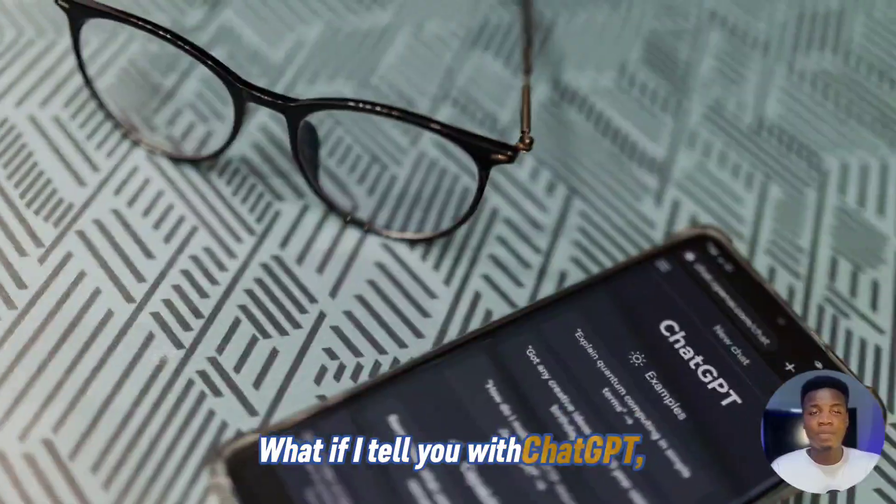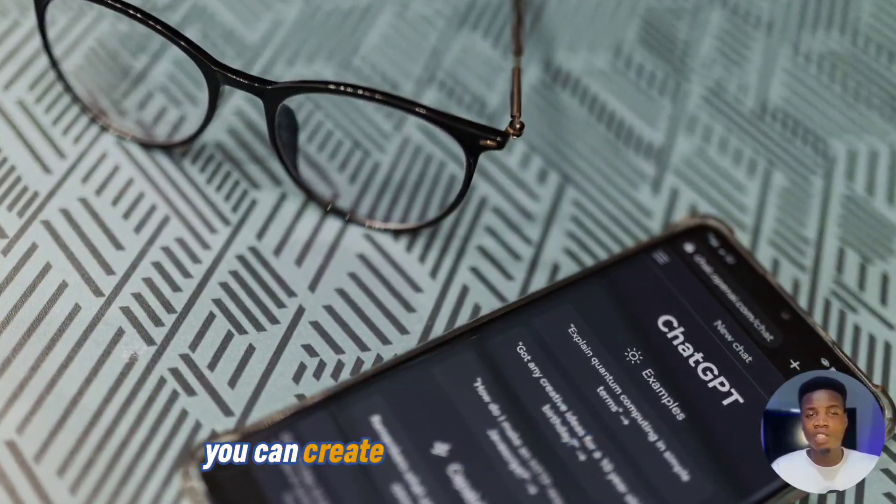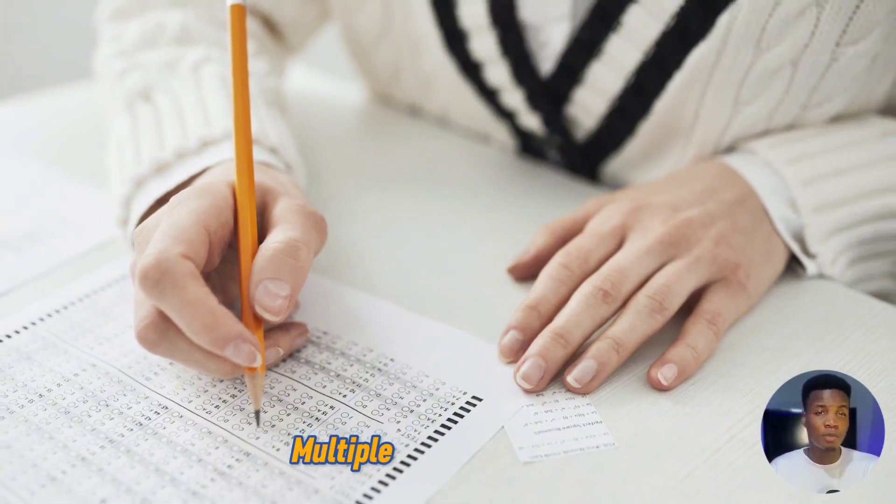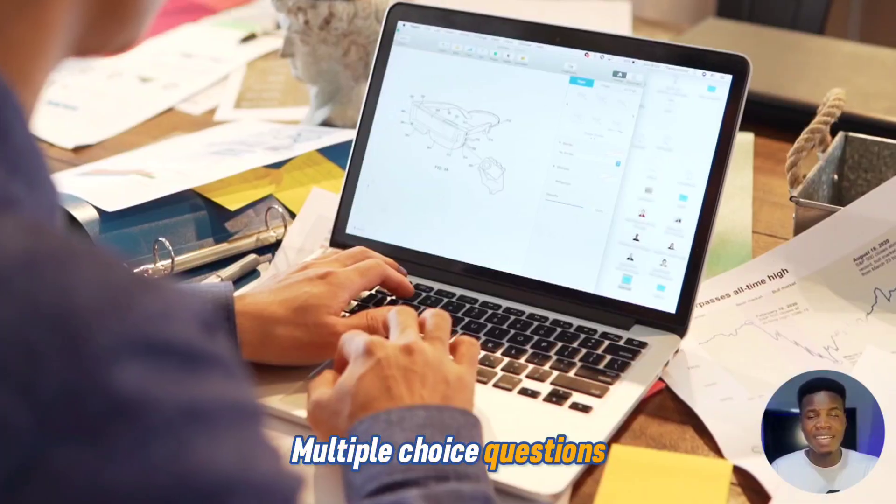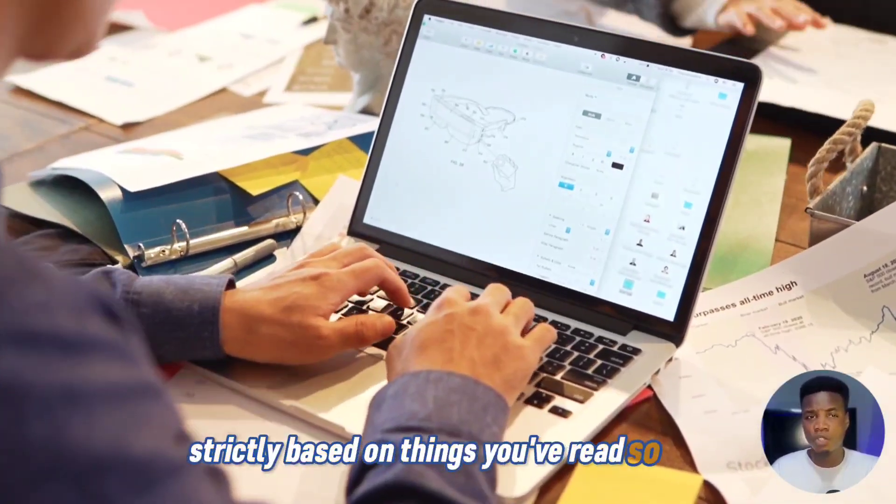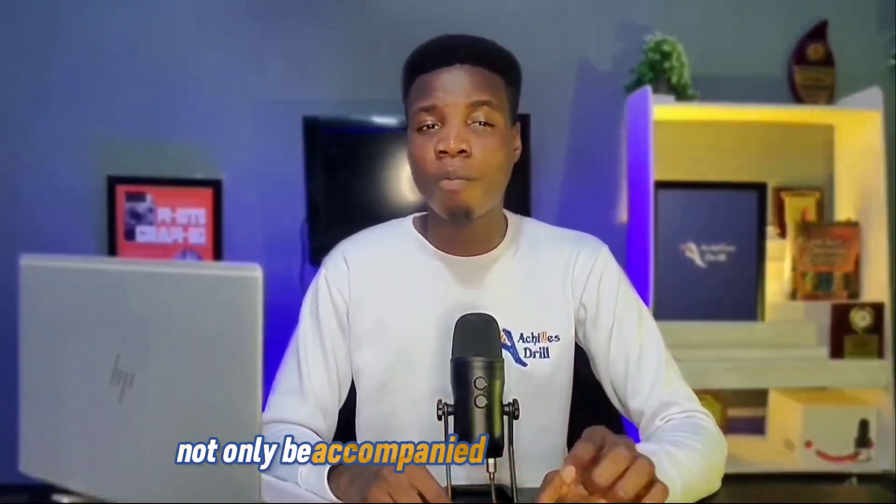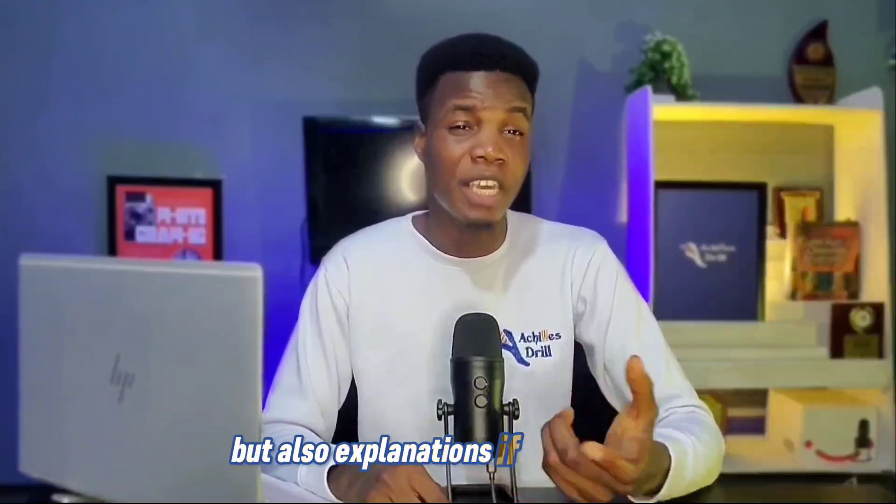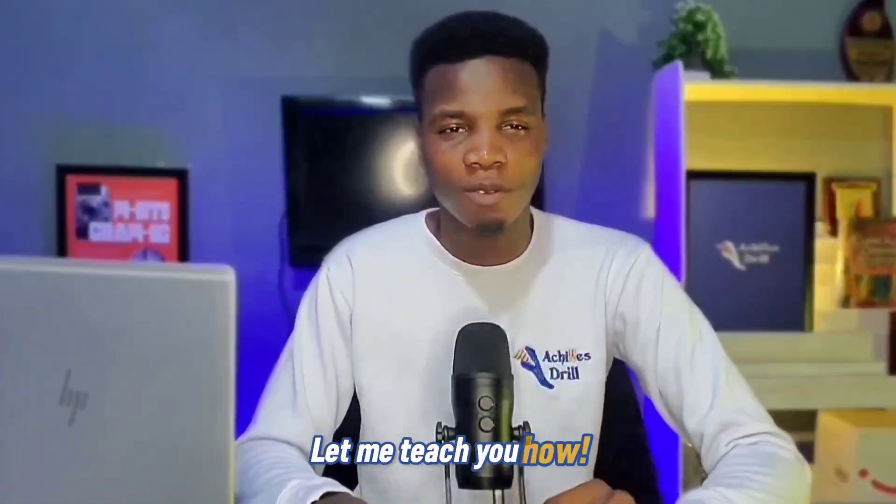What if I tell you with ChatGPT you can create your personal AI-derived multiple choice questions strictly based on things you've read so far? The questions would in fact not only be accompanied with main answers but also explanations if you want it. Let me teach you how.